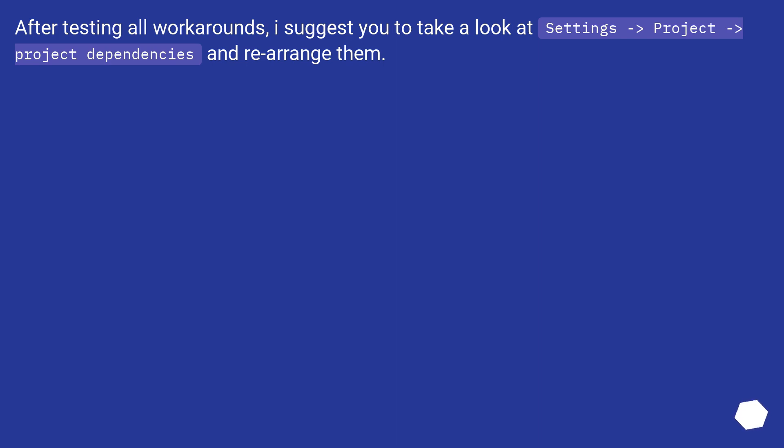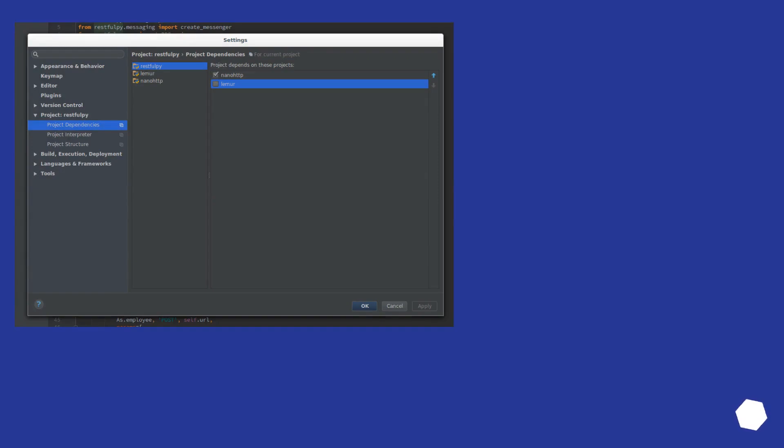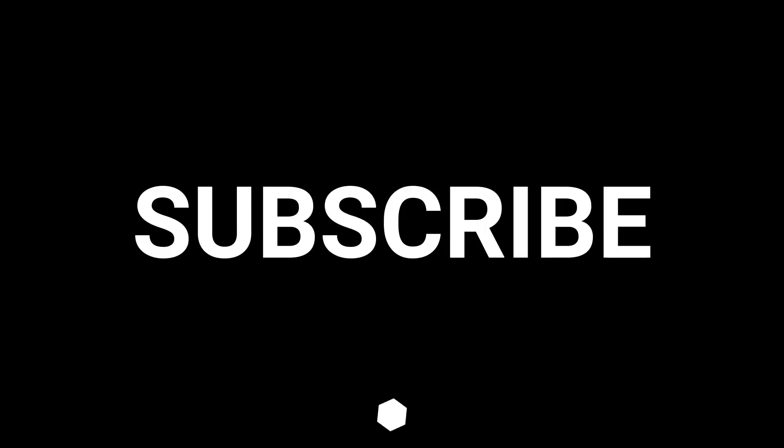After testing all workarounds, I suggest you take a look at settings, project, project dependencies and rearrange them.